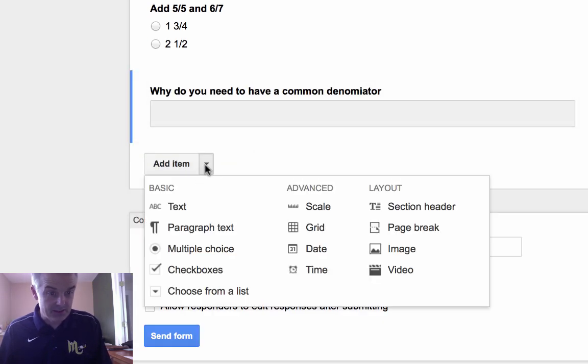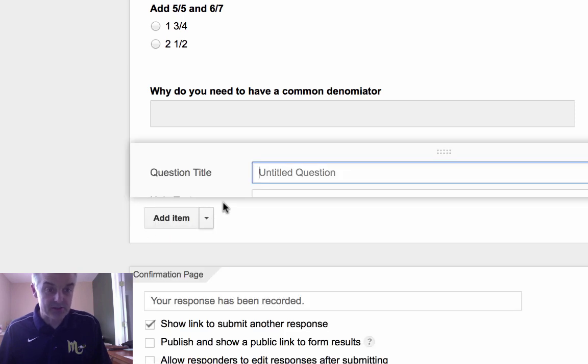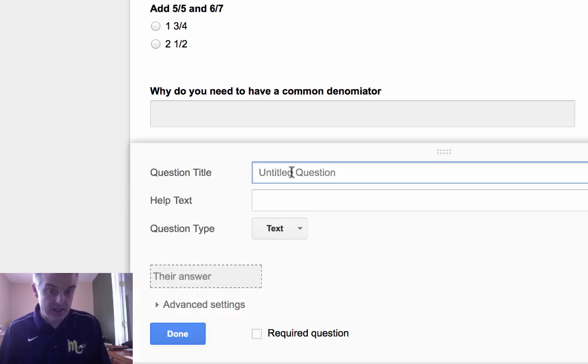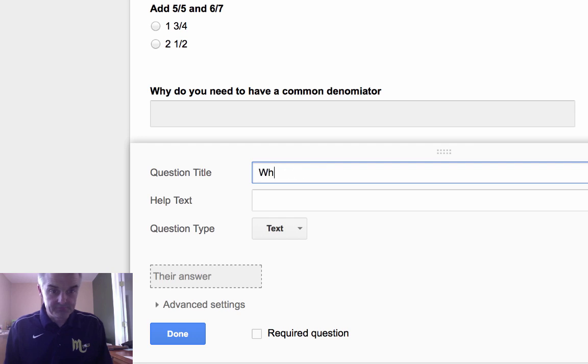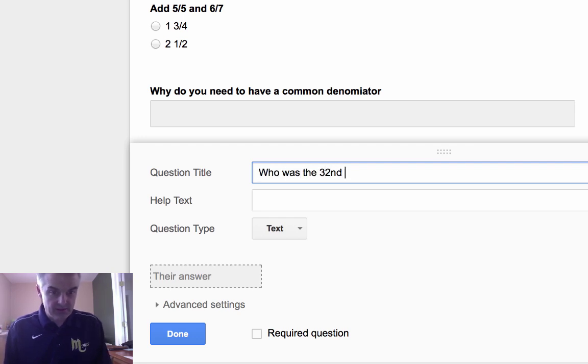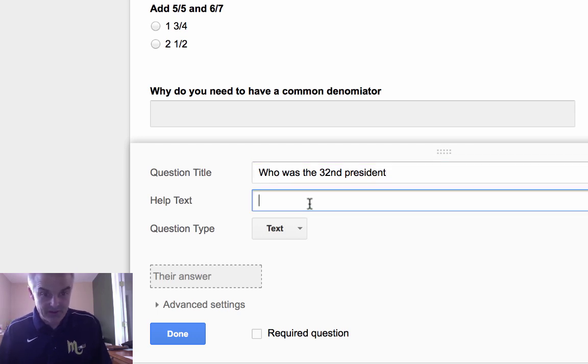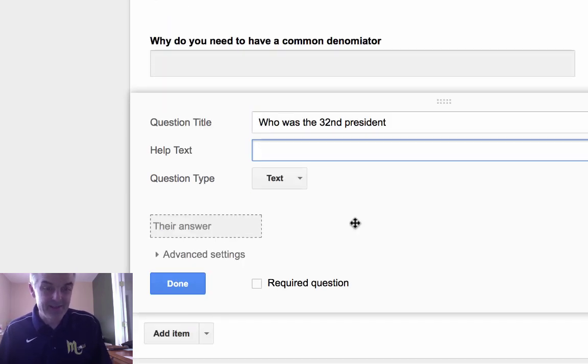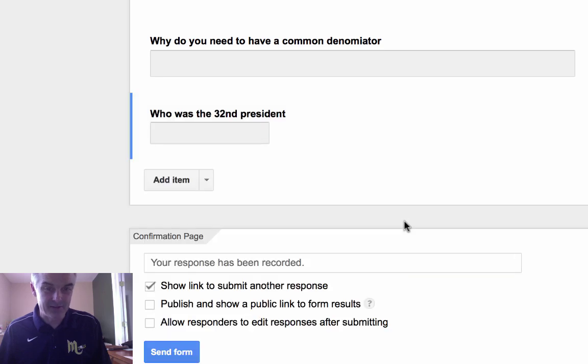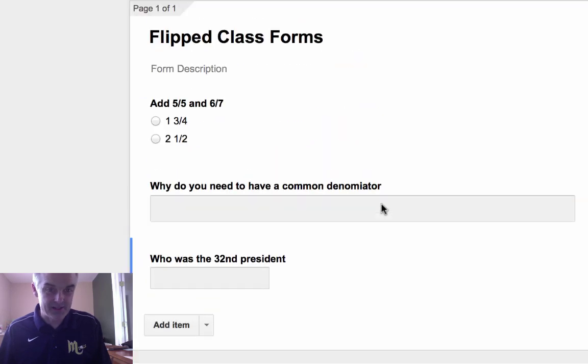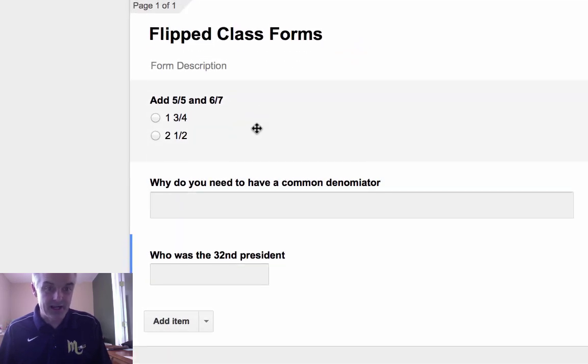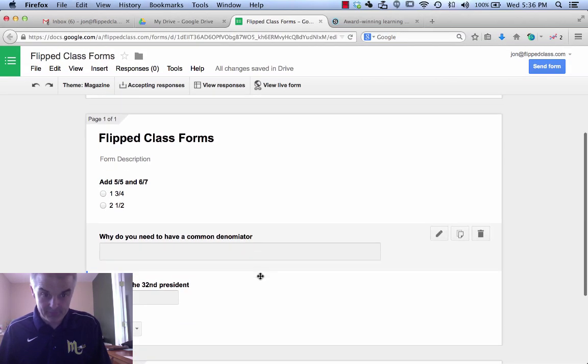I think you're getting the idea. We'll do one more. I can add maybe just a text-based answer. I can say, who was the 32nd president, which has nothing to do with our math video, but we're going to pretend that it is. And now I have a form.